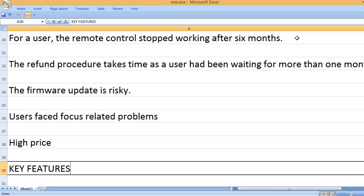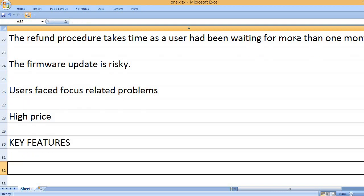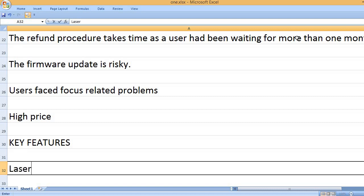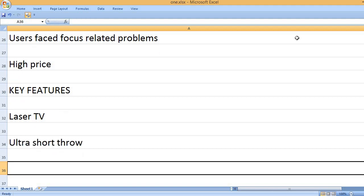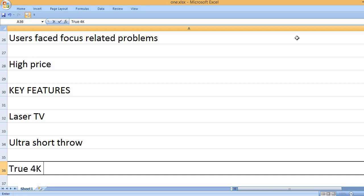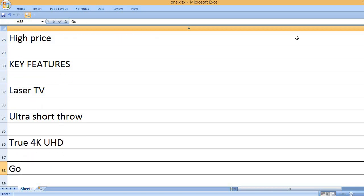Key features: Laser TV, ultra short throw, true 4K UHD.